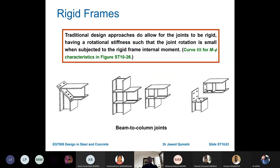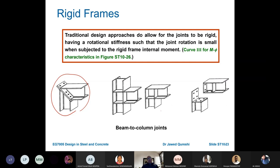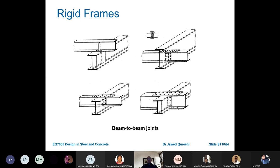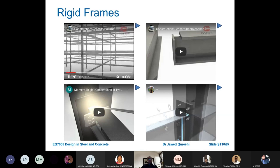A notch means the top flange of the beam has been cut off. Rigid frames allow transfer of moments — beams are rigidly connected to columns with no gap. If there is a gap, it allows rotation and the joint becomes a simple, pinned, or hinged joint. Design of rigid frames is covered in the green book on moment joints.